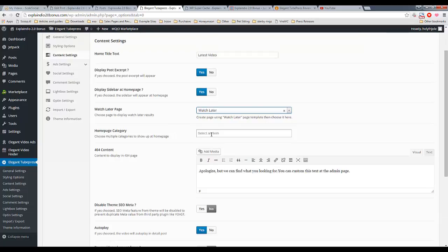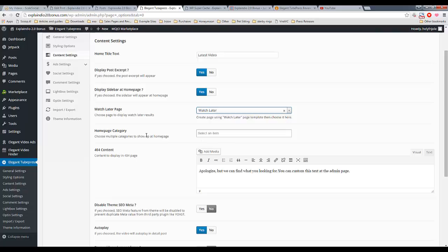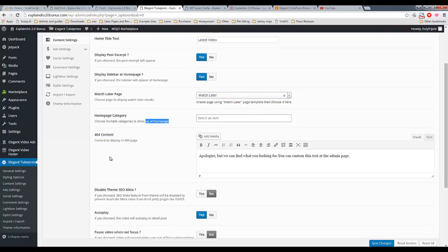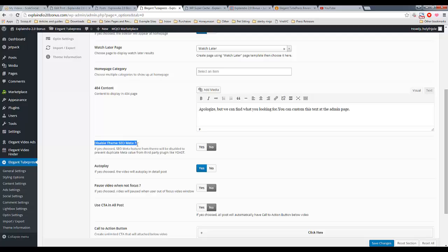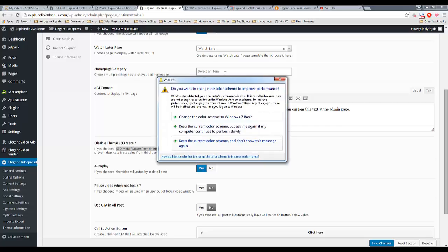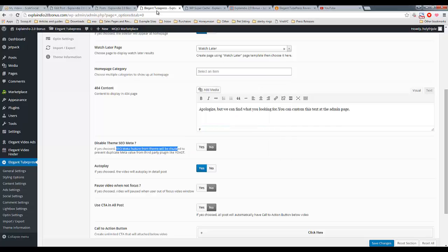You can choose which categories you want to display on your homepage. You don't have to display everything. You can be selective. You can customize your 404 not found page. You can disable the themes SEO meta. This is good if you have another SEO plugin installed, because you don't want those plugins to conflict. Basically, you want to use one or the other.